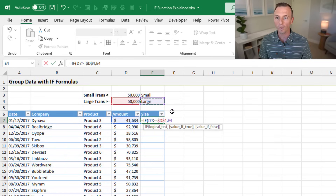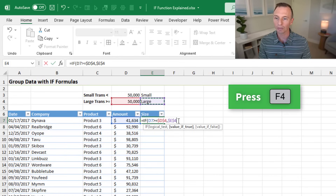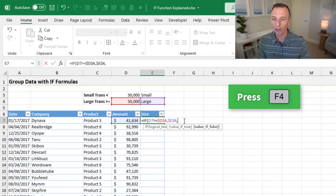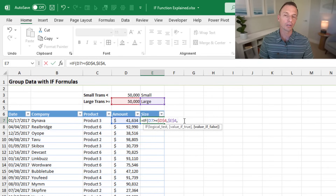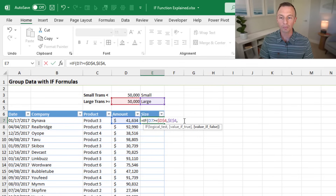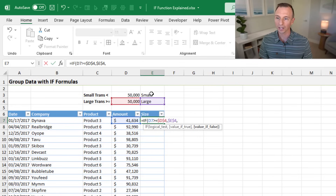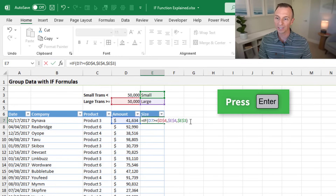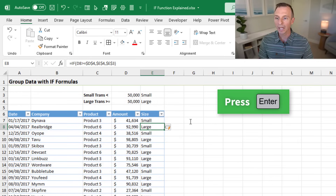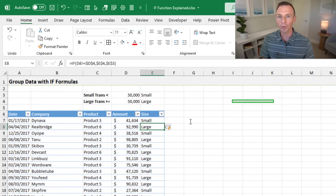We'll select E4 and press F4 for an absolute reference, then type a comma. For the value of false — if it's not greater than or equal to 50,000 — we want to return the word small, so we select cell E3 and press F4. We close the parentheses and hit enter. Since I'm using an Excel table, that automatically fills the formula down.